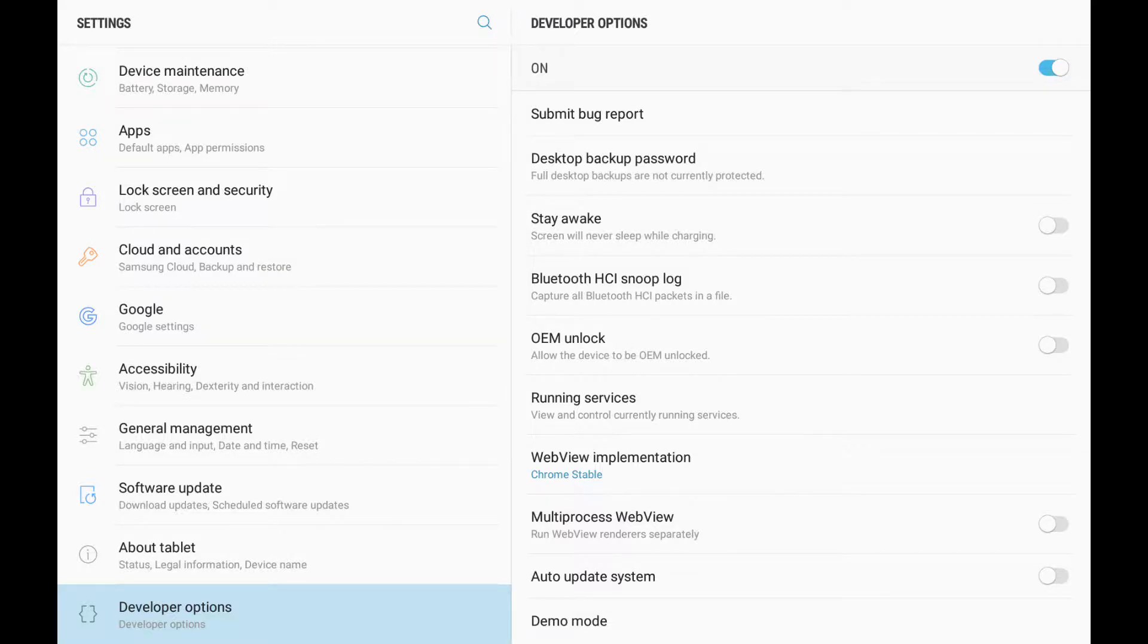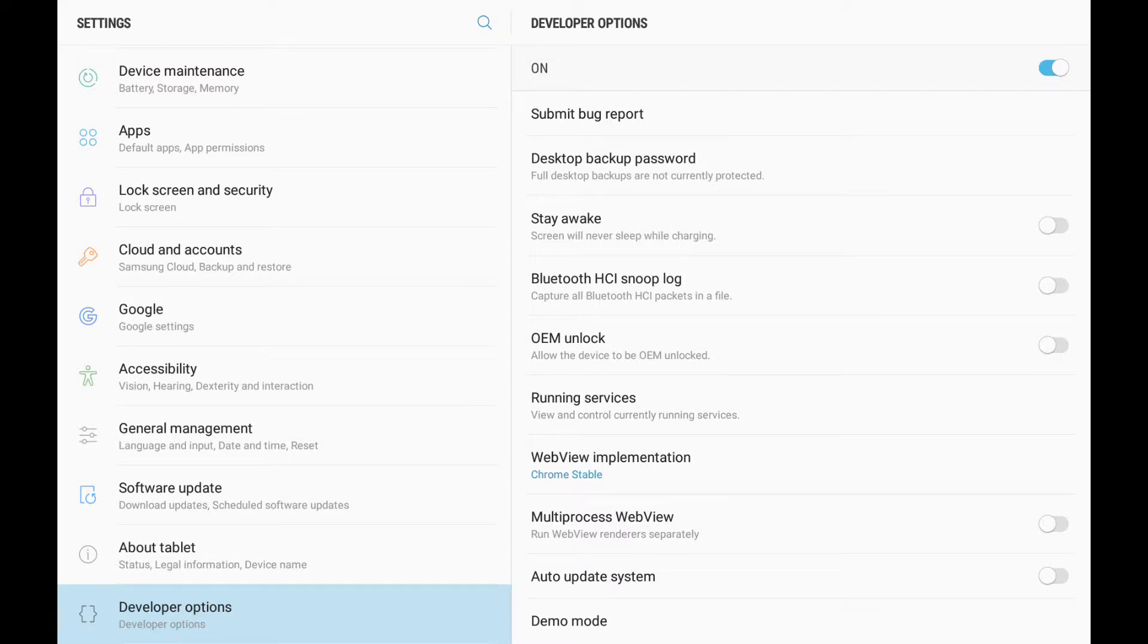Or if you just kind of want to experiment, I suggest if you do have a throwaway device that you don't really care about and you want to experiment with developer options.